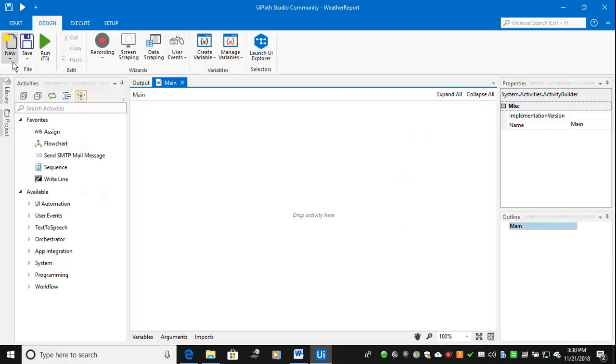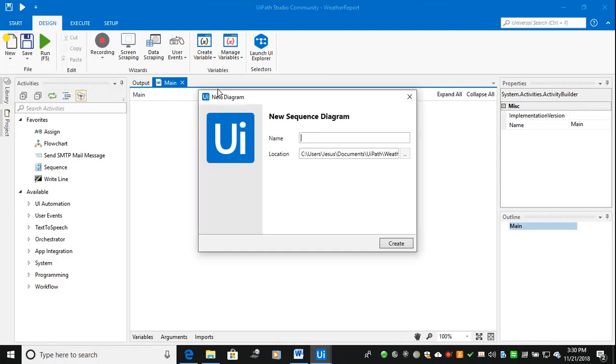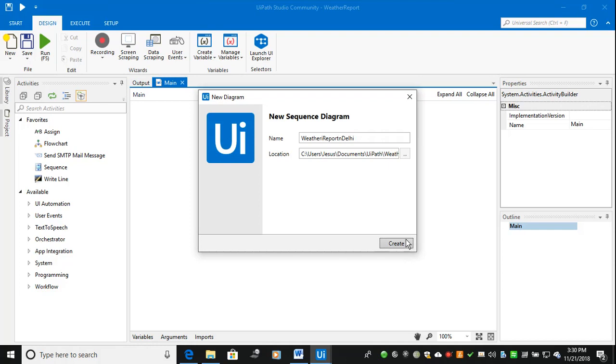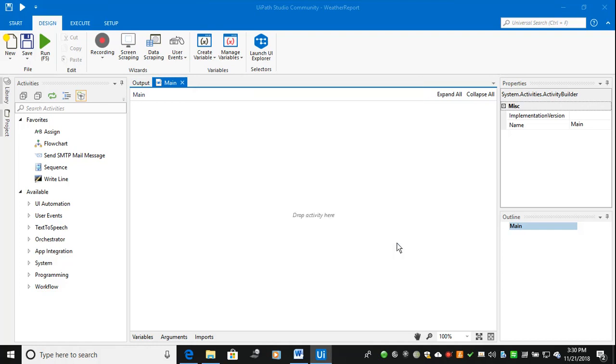I am creating a sequence. The sequence is weather and daily, weather report and daily.